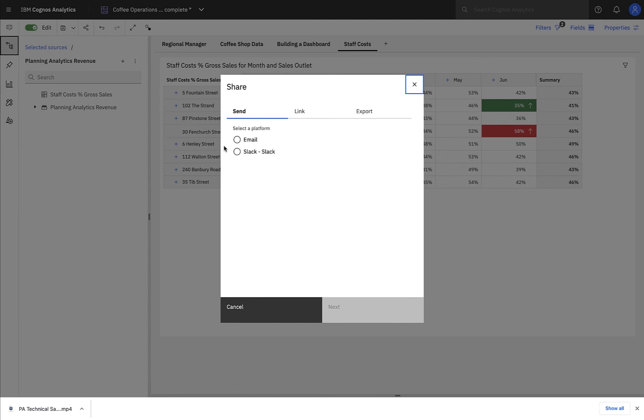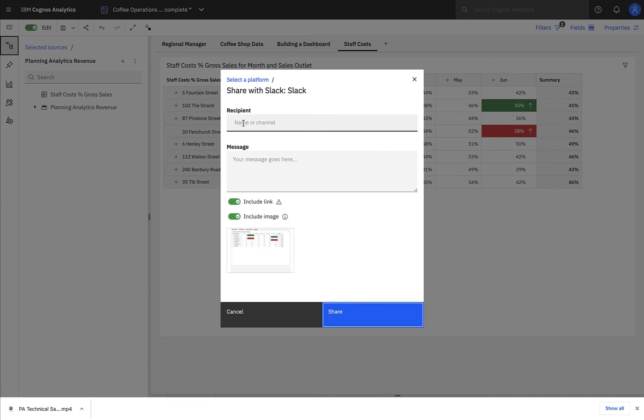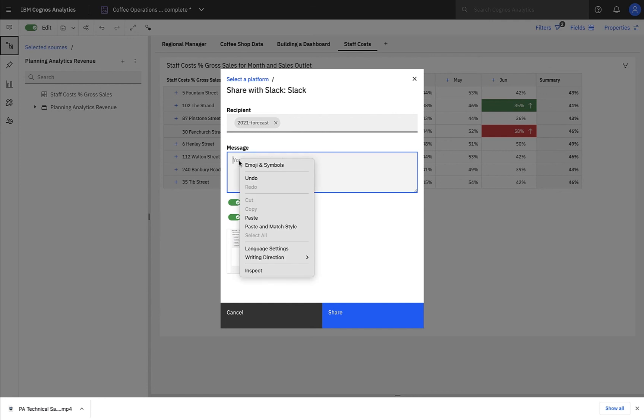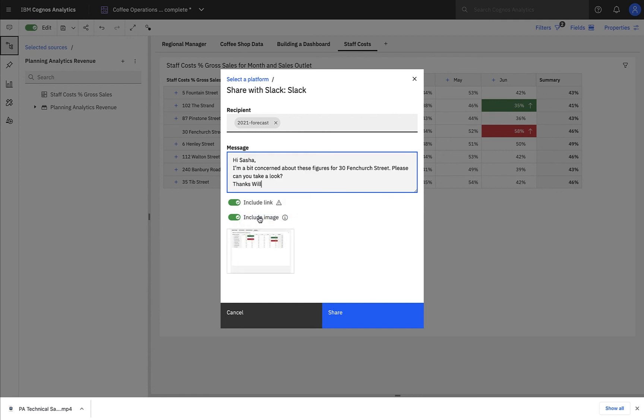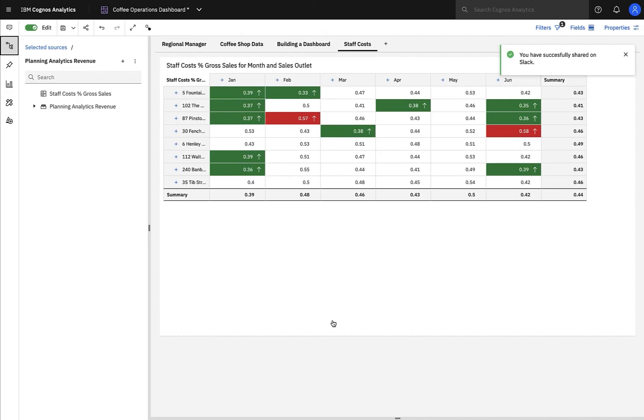In Cognos Analytics 11.1, we introduced Slack integration, and it's now possible to share this dashboard with my finance team using the Slack collaboration platform. So I'll send them a message via the 2021 forecast channel. When you collaborate via Slack, not only do you get an image of the dashboard included in the message, but a direct link to the dashboard you are commenting on. So I've pinged Sasha on Slack, and now over to her for the next part of the story.